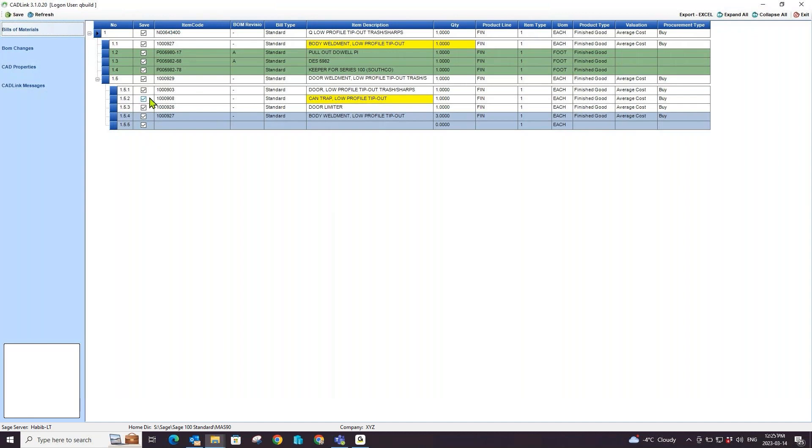CADLink is a powerful tool built by engineers for engineers to replace manual data entry with the click of a button. You will get time back in your day for more interesting and valuable work like new designs and projects.